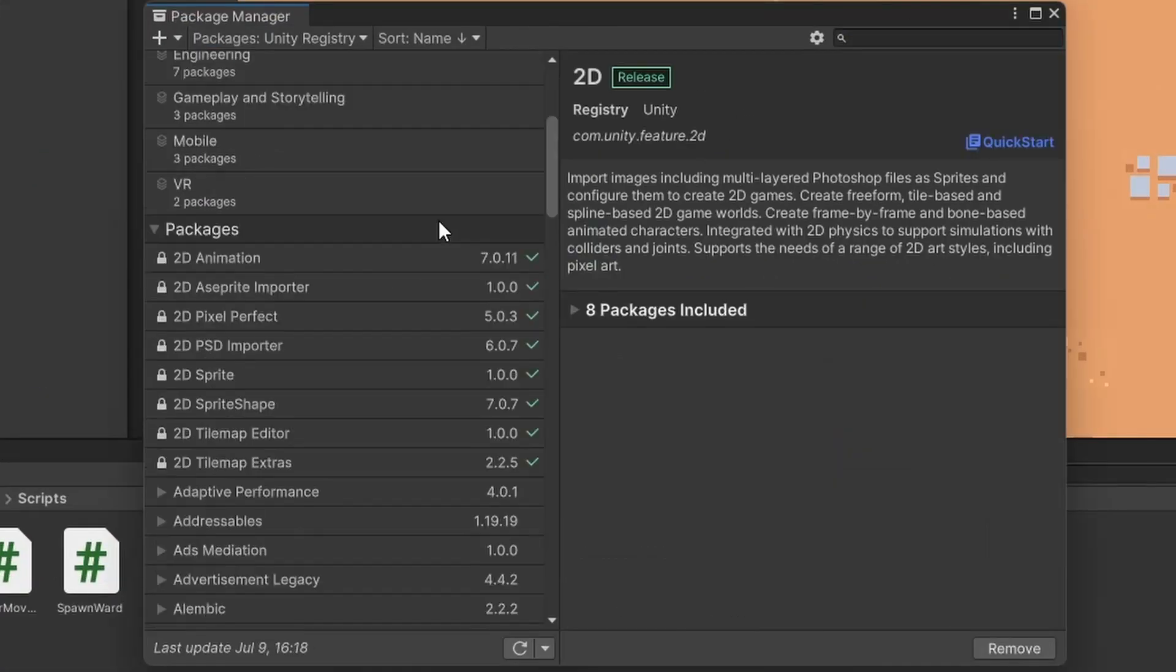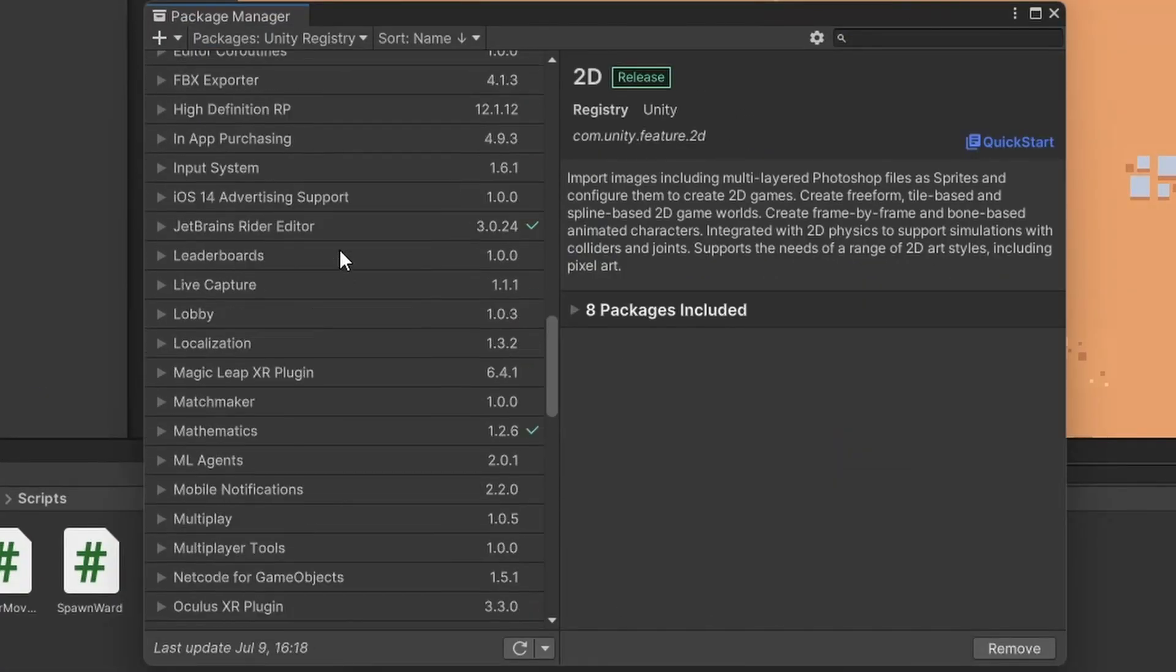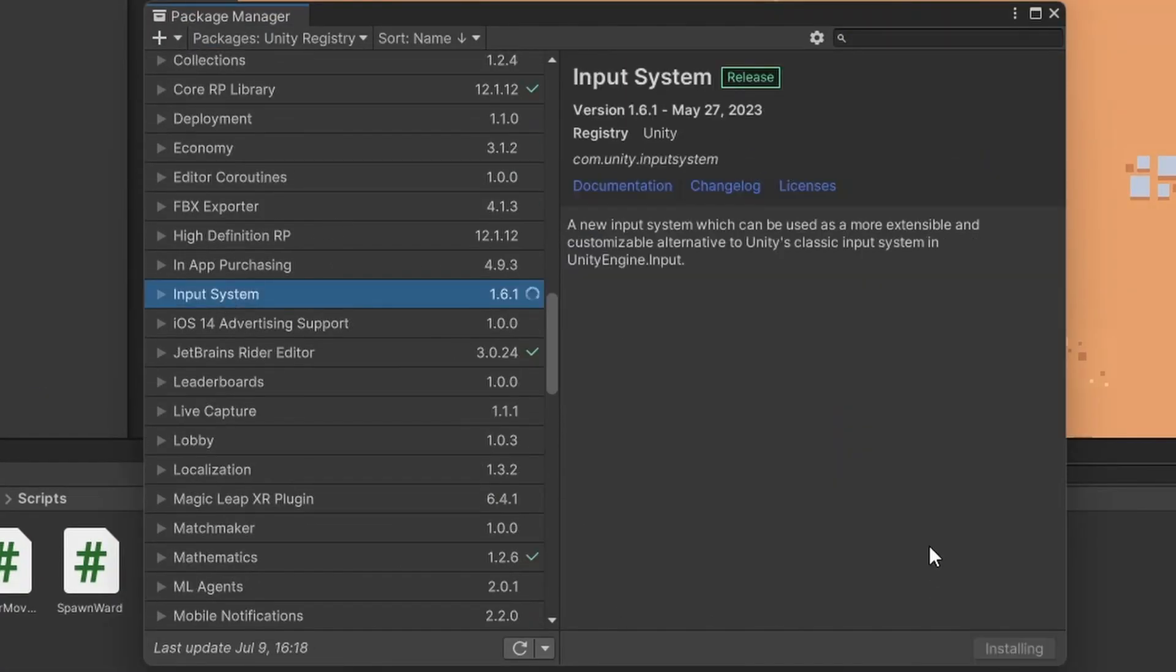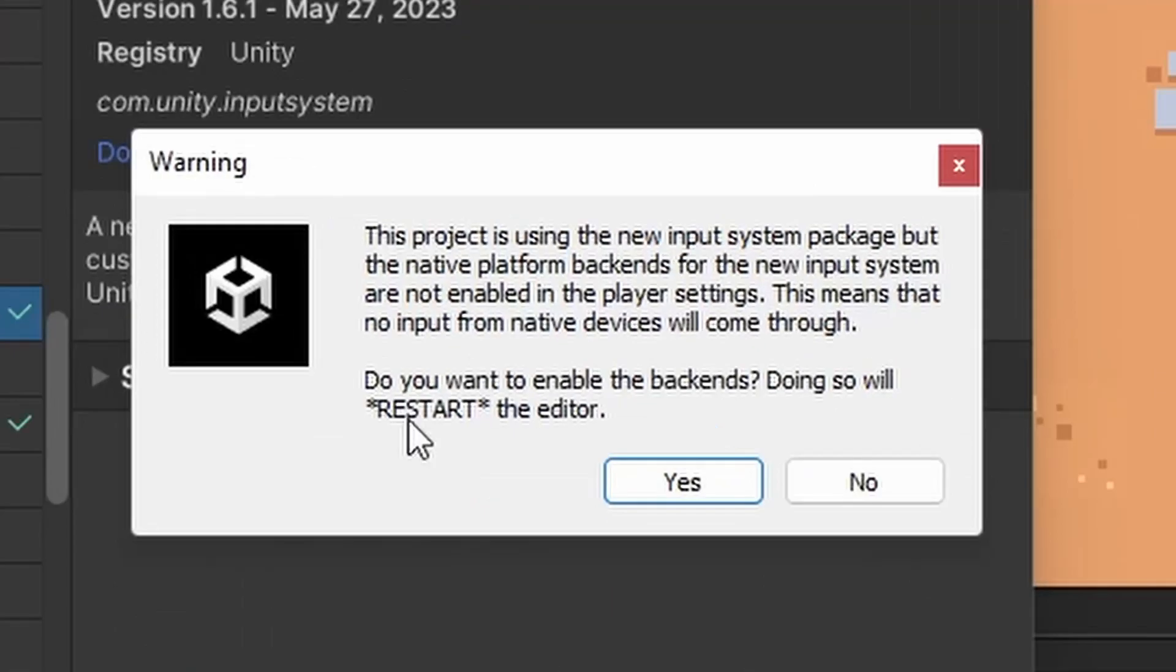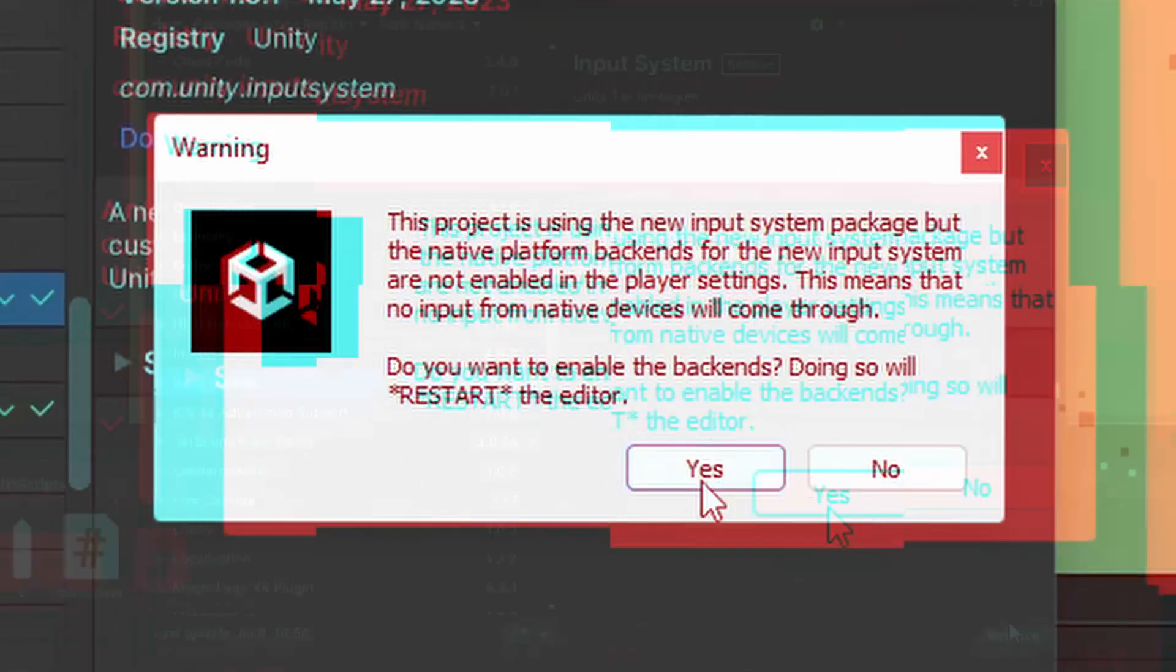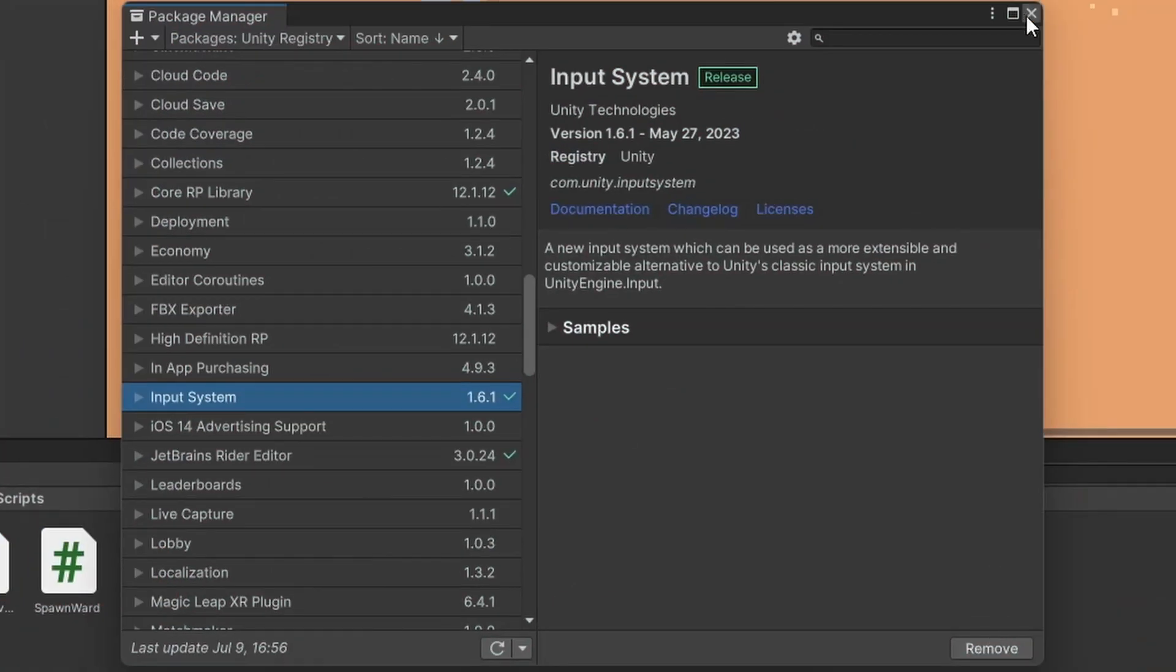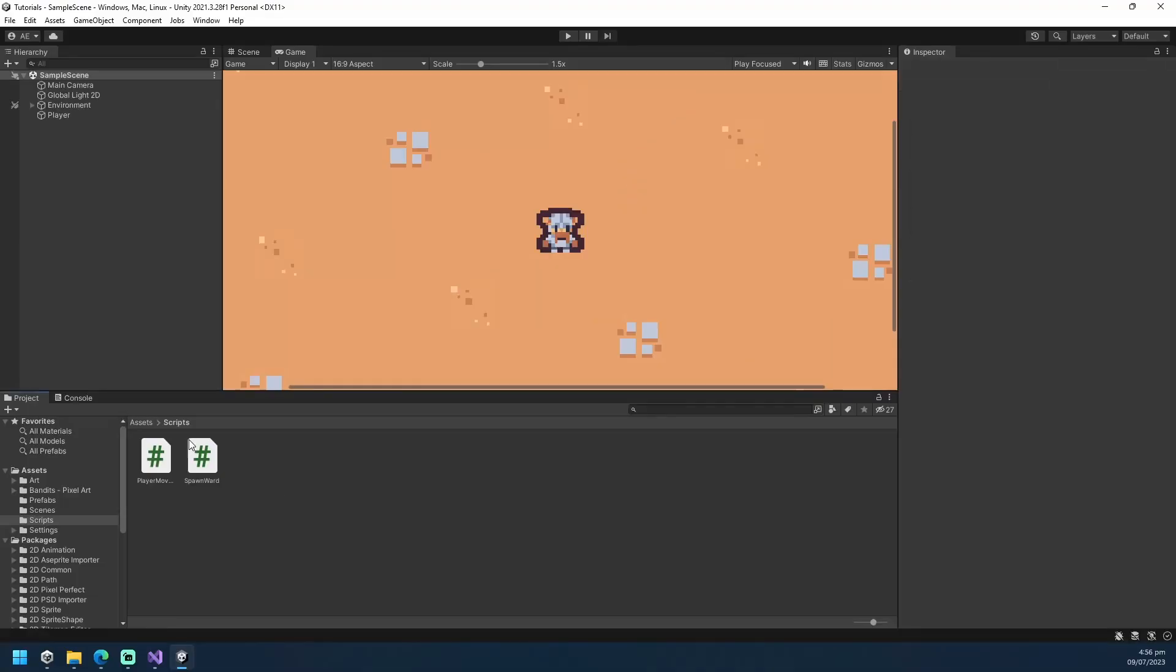First thing you need to do is go to your package manager and install the input system package. Once it is installed, Unity will then prompt you to restart the application. Close the package manager and let's start setting up the input system.